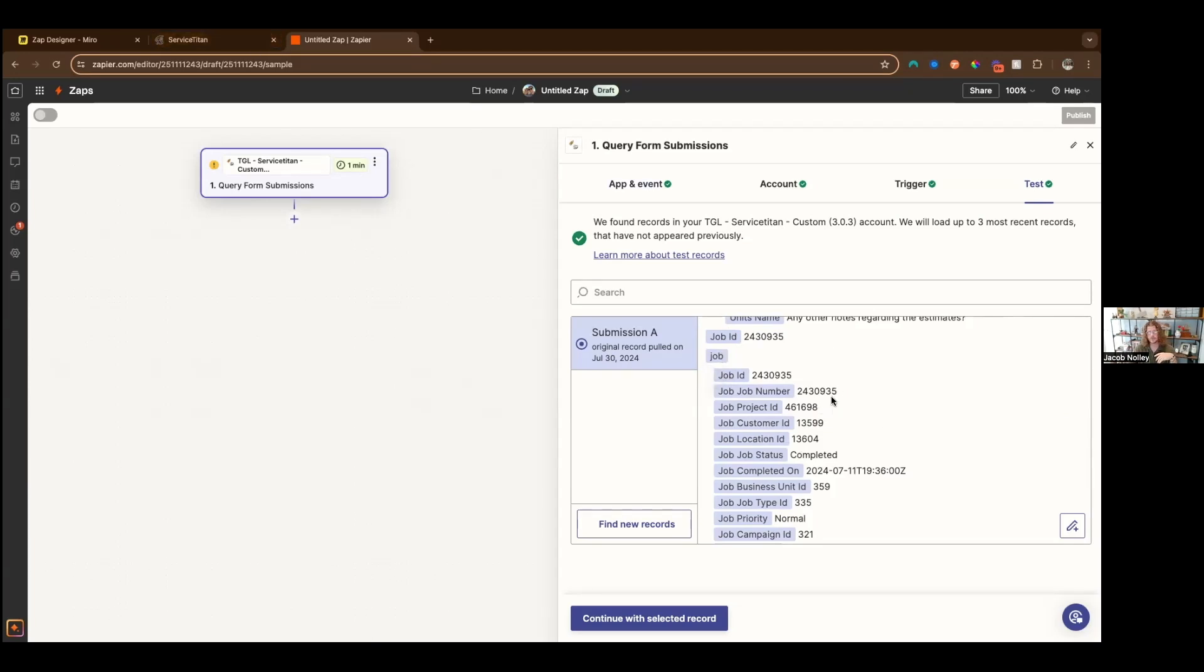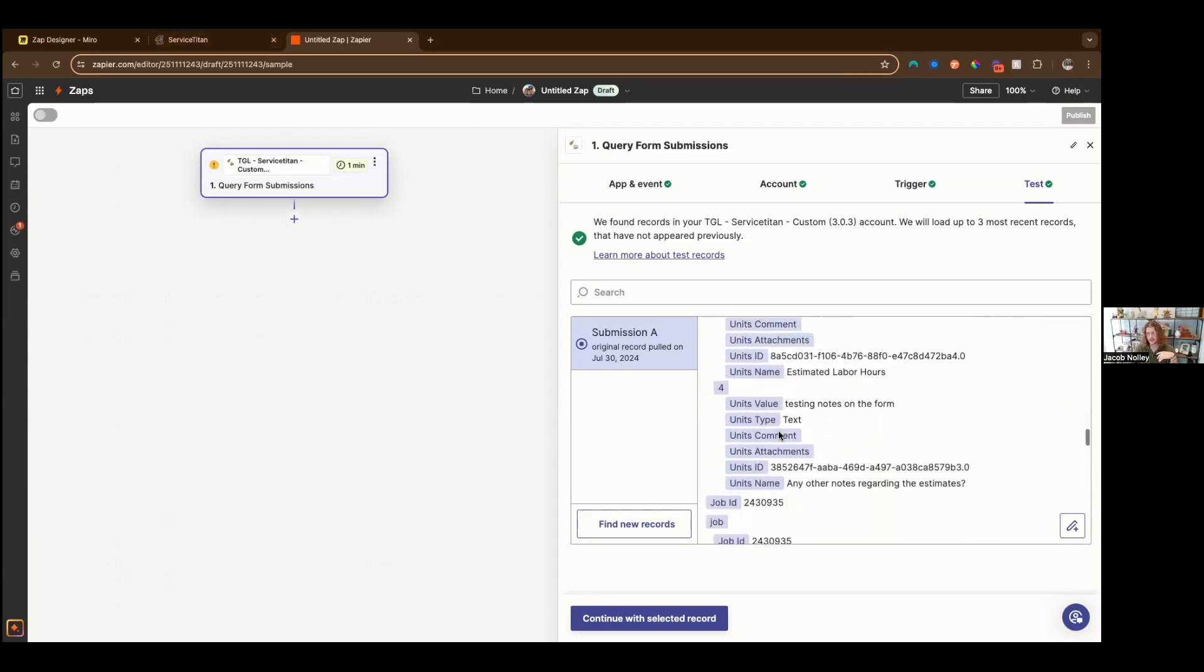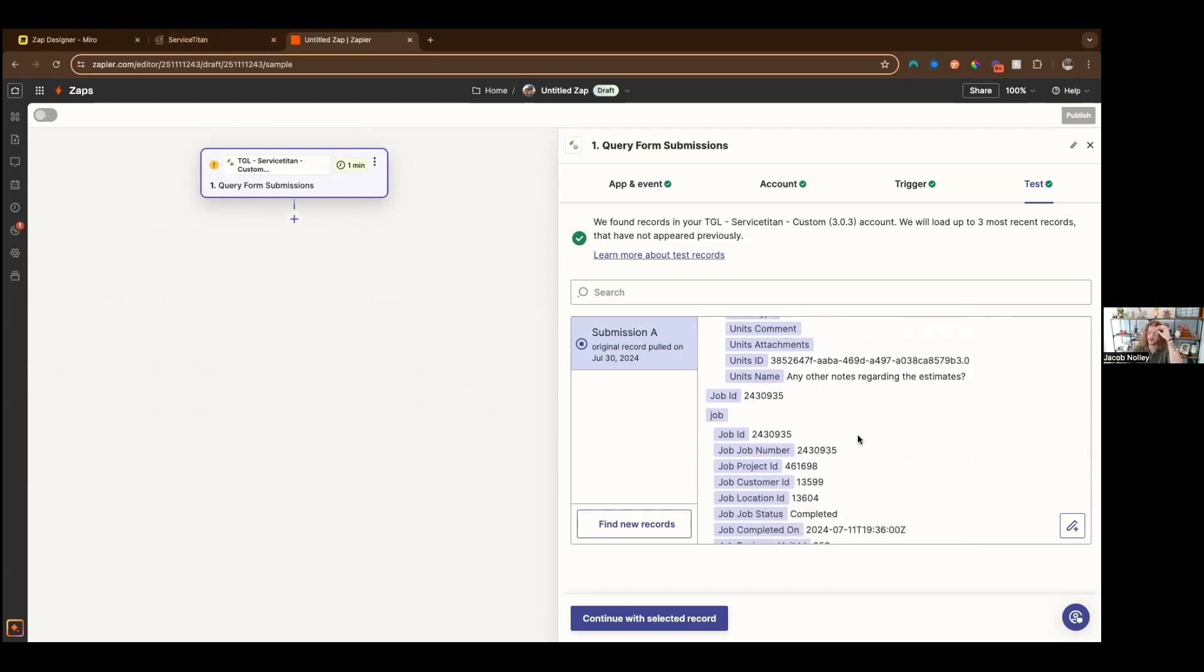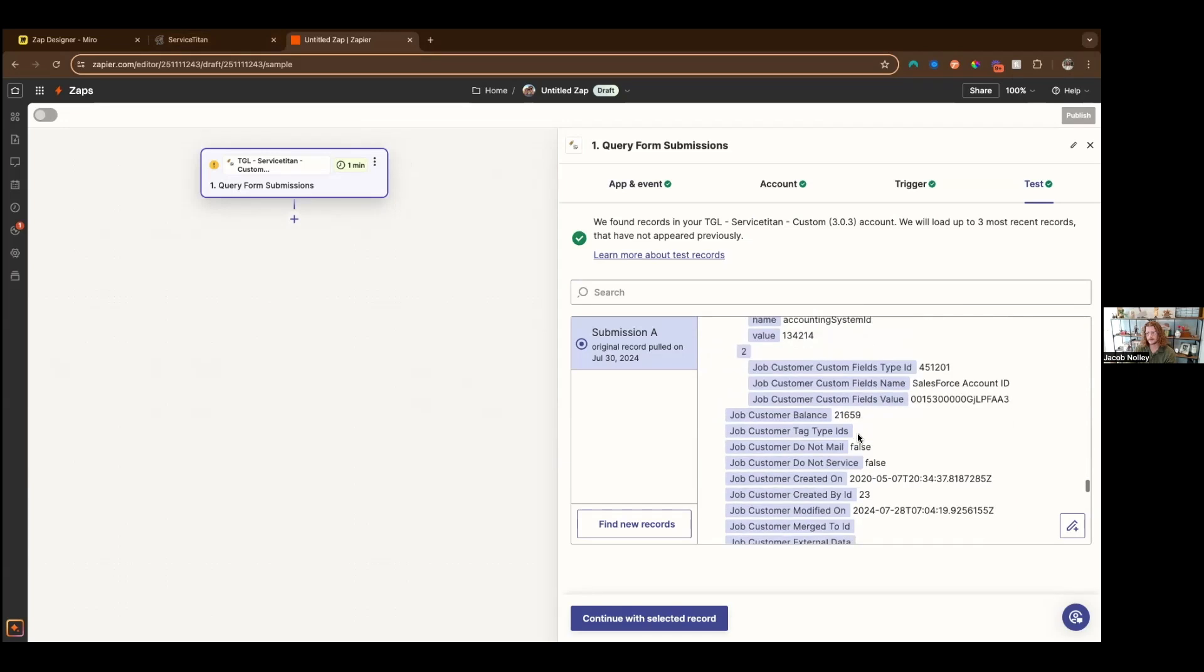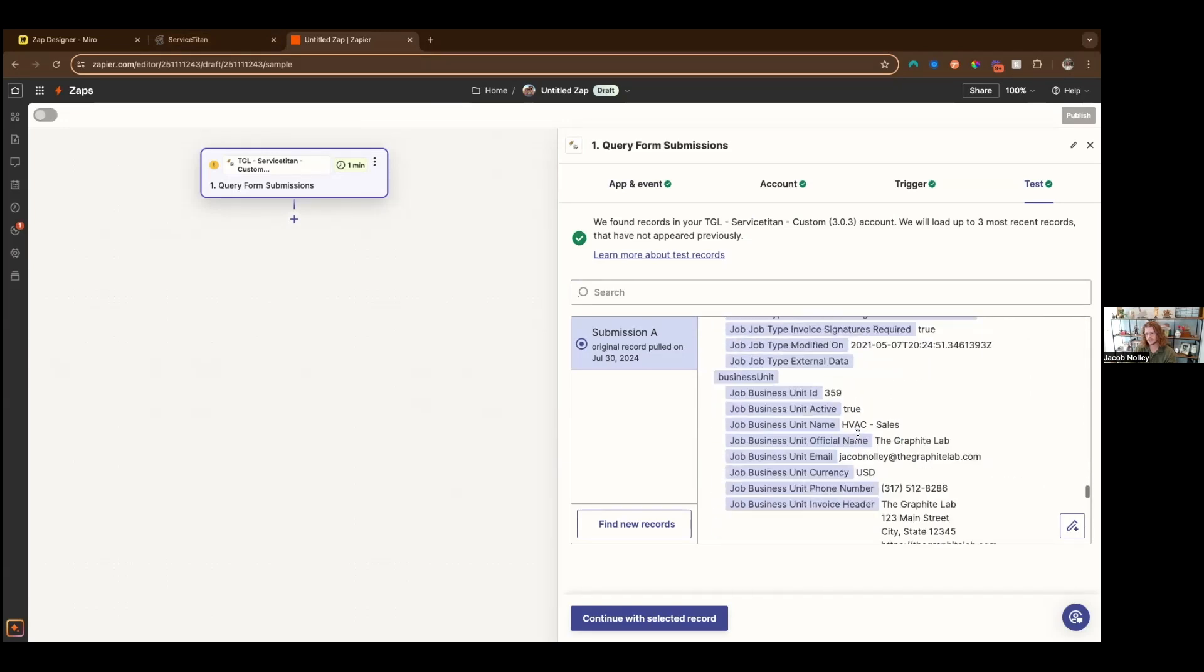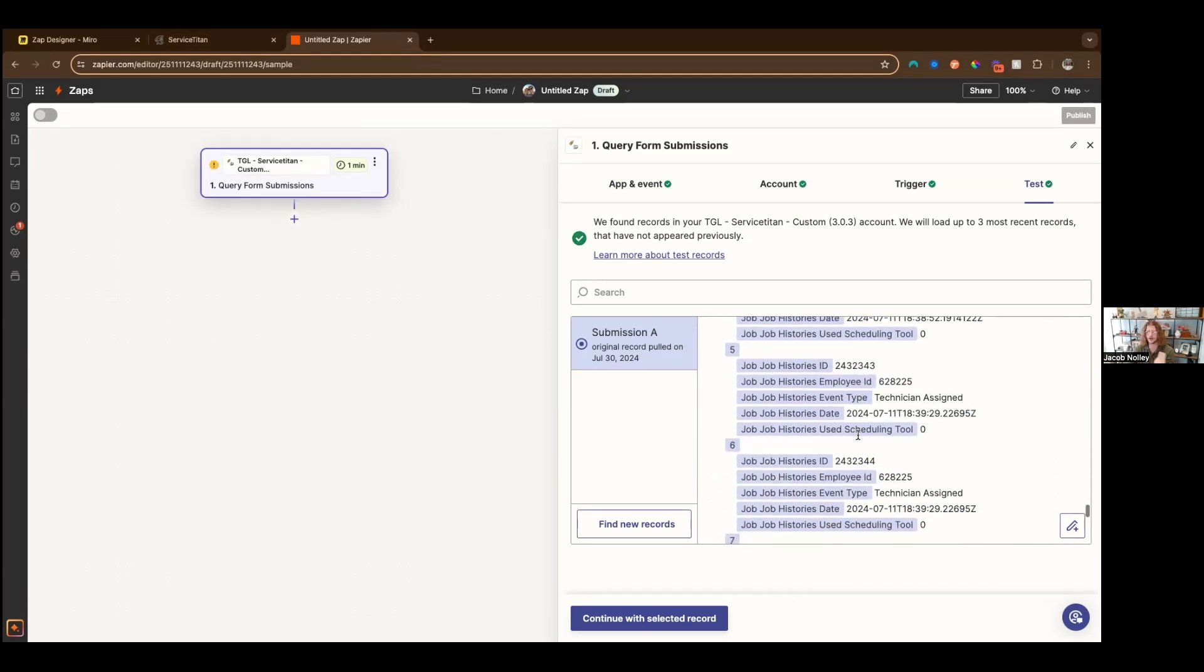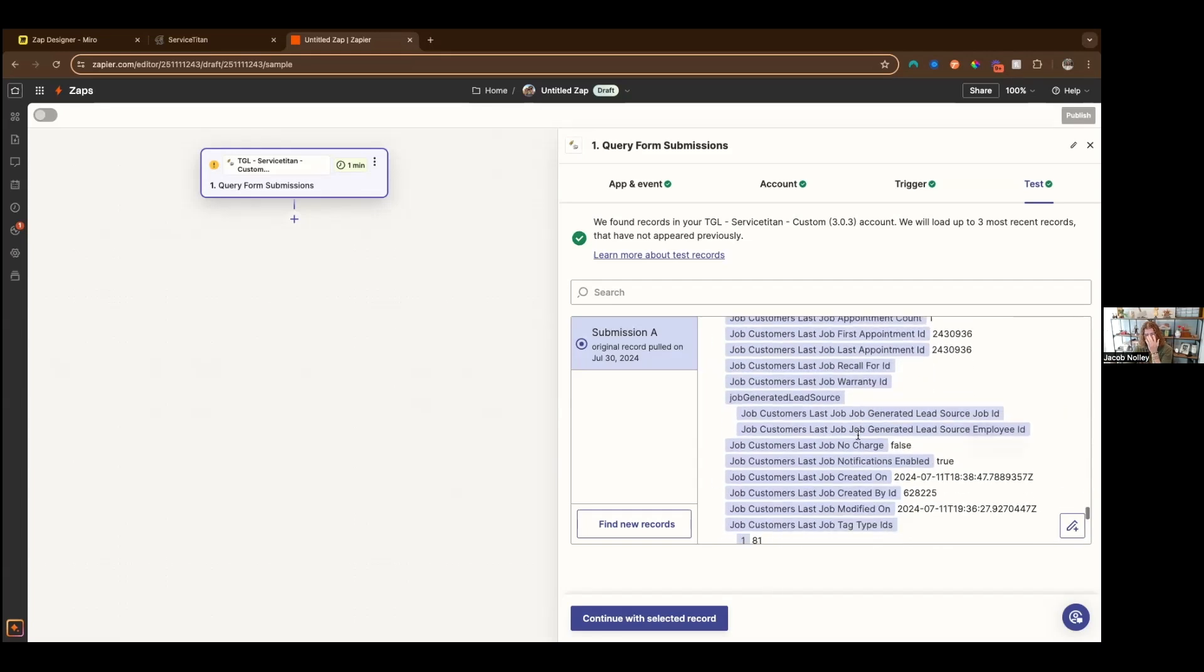This is a really good example. If you only want to fire off form submissions where a certain answer is answered and the job has certain information in it, then this is a really good opportunity. For instance, in this form, we have a question about estimated labor hours. Let's say anytime that this form is submitted and the job is completed, if the estimated labor hours don't match a particular invoice item, have it update that item inside of service titan.